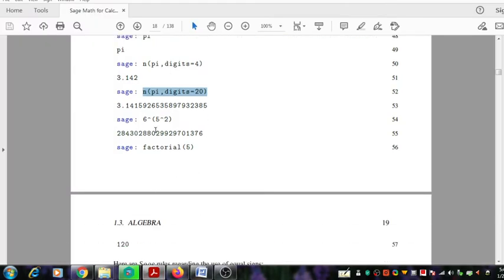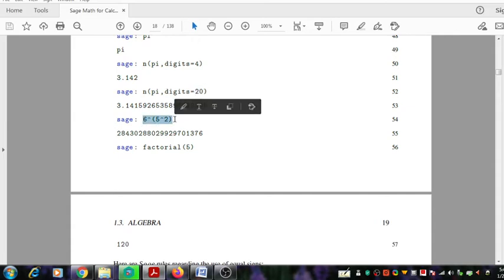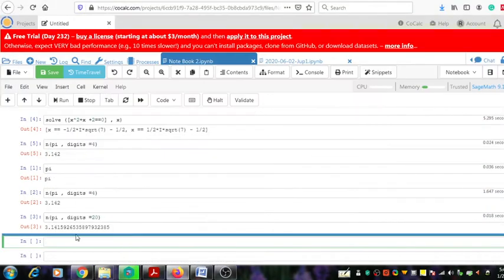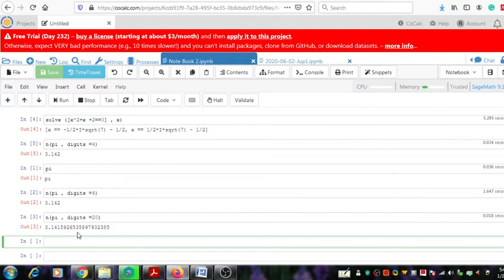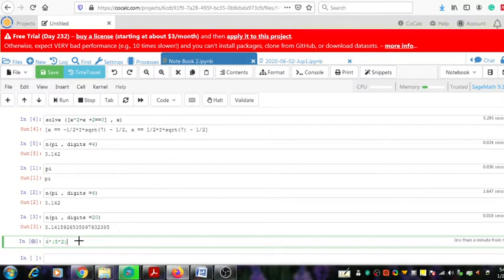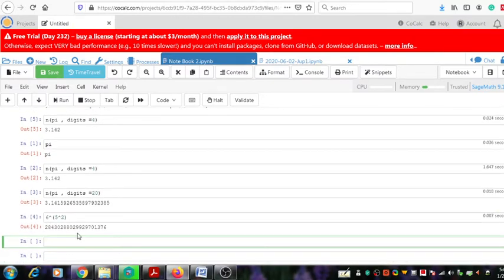Now see this expression — when we type this expression, this is six to the power of five, to the power of two. Its value can be displayed just by typing that in the input window, and you get that output — a very large number.